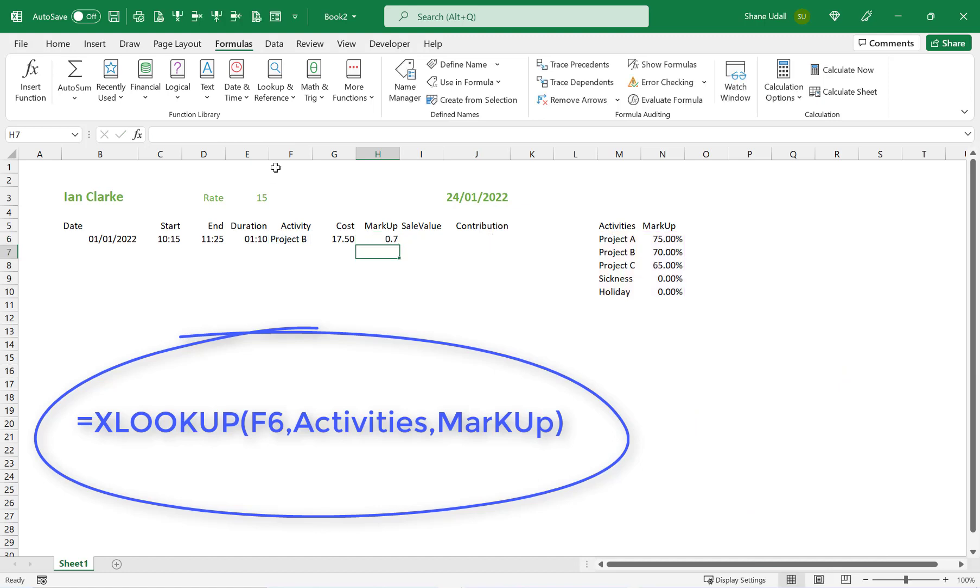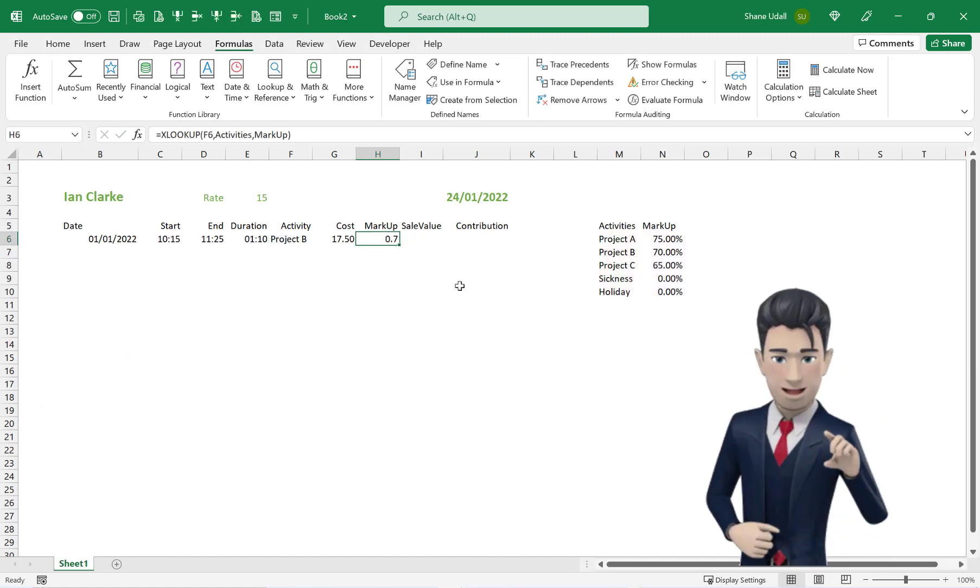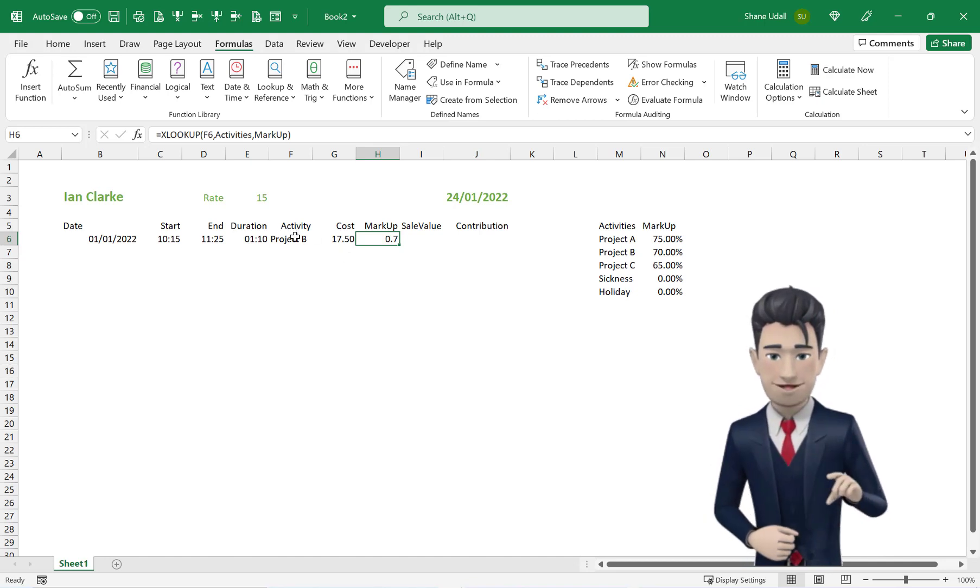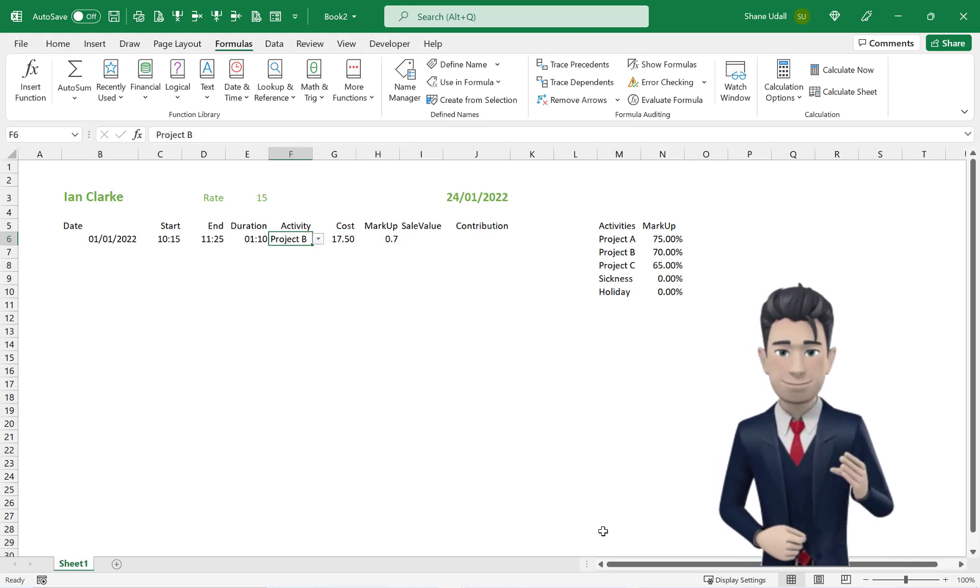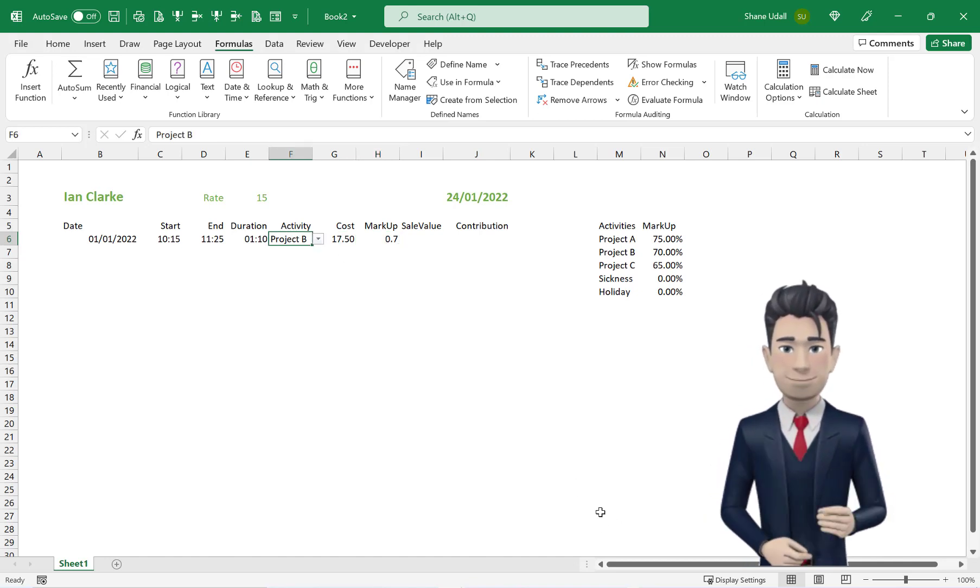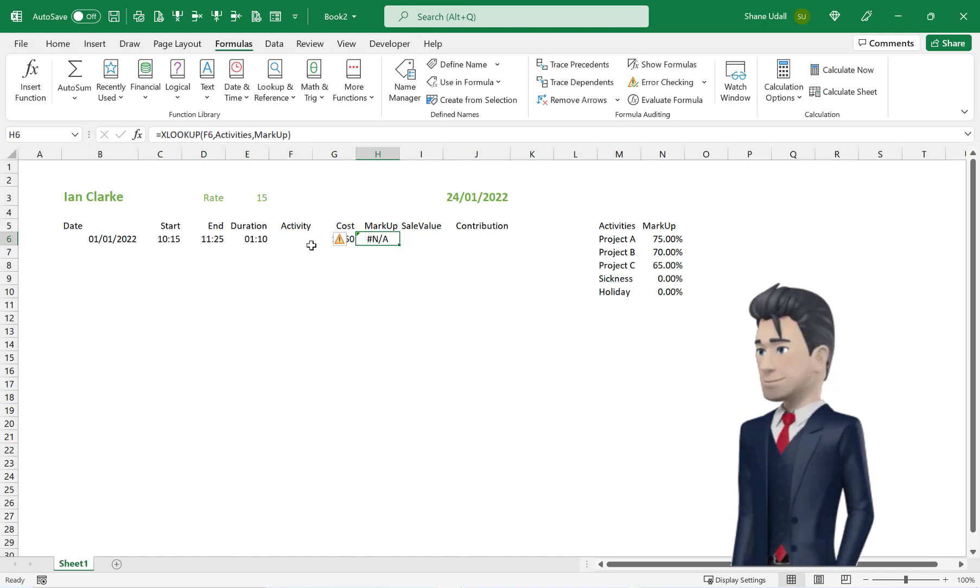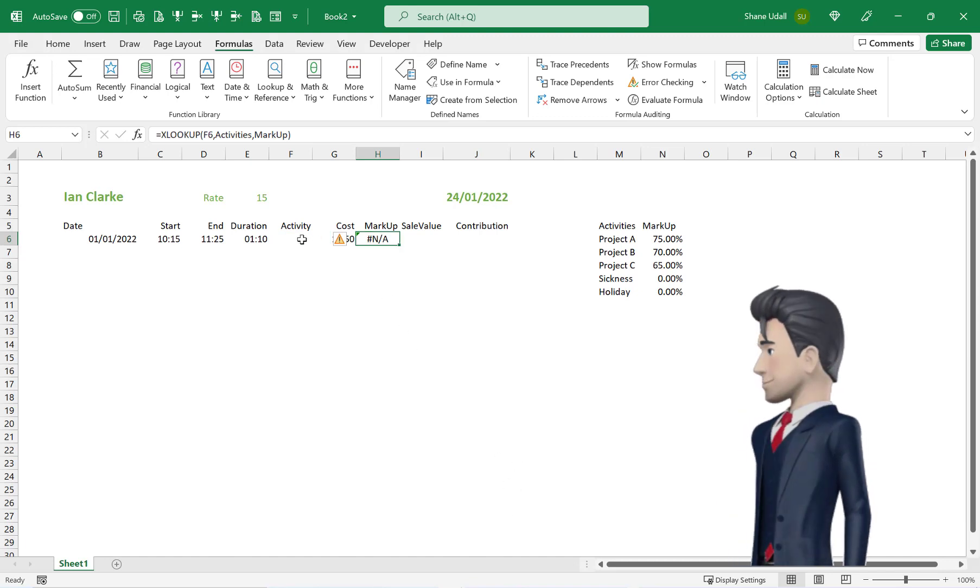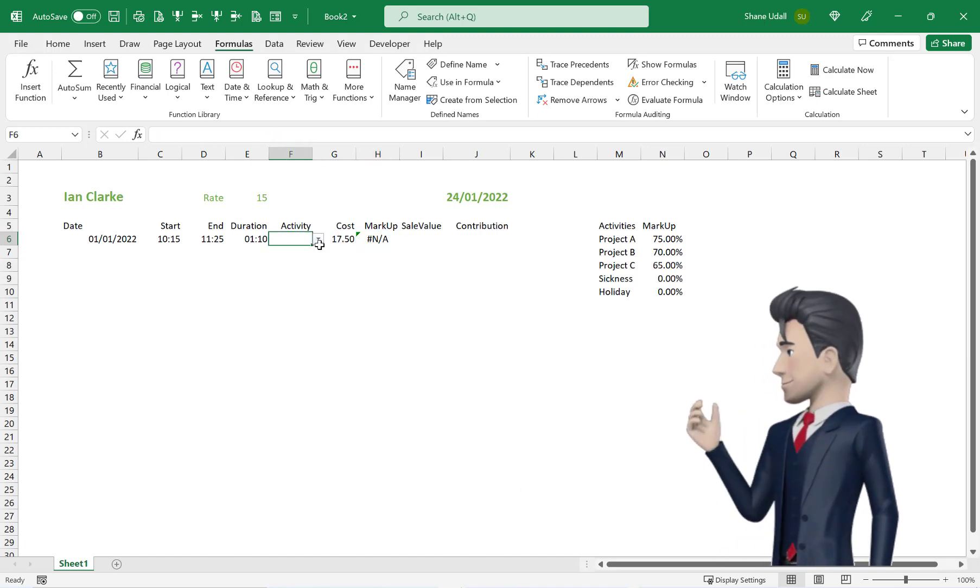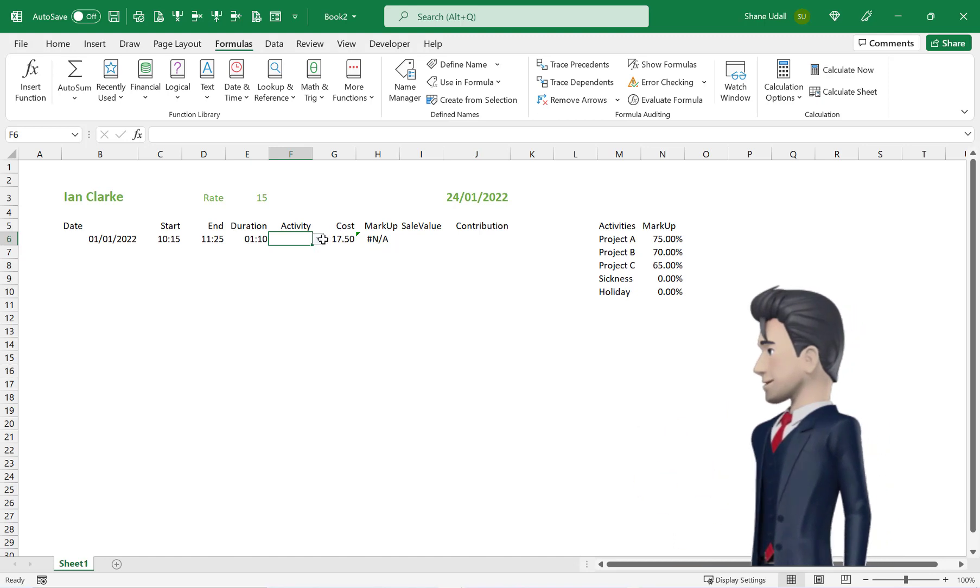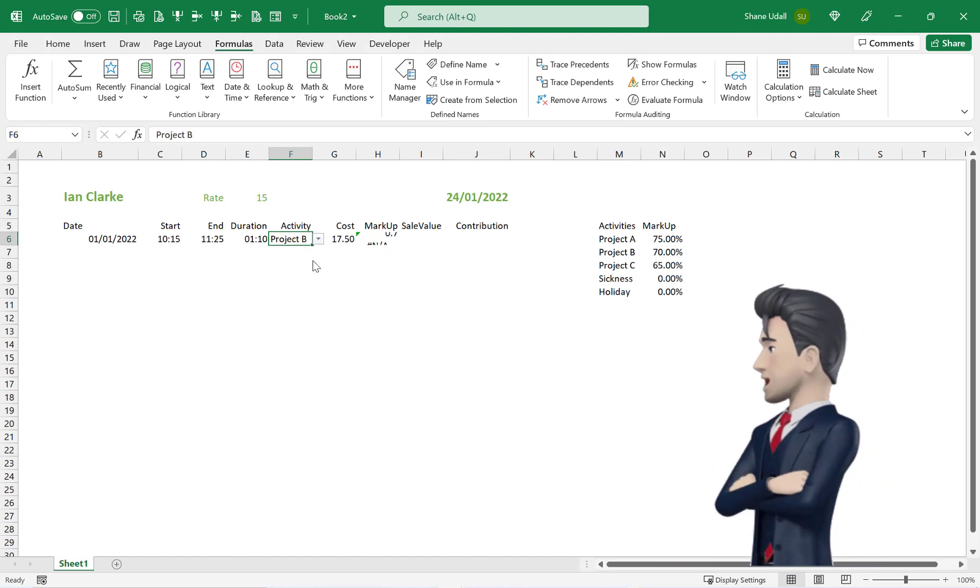That's great, the formula works just fine. But wait, if we delete the contents of cell F6, then the formula returns an error message. This is because our XLOOKUP formula in cell H6 is totally dependent on there being a valid value in cell F6.